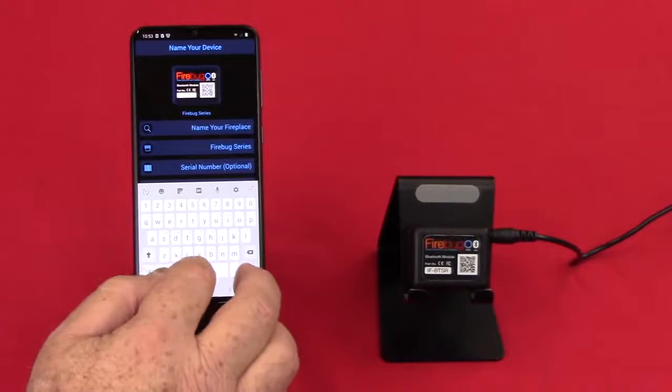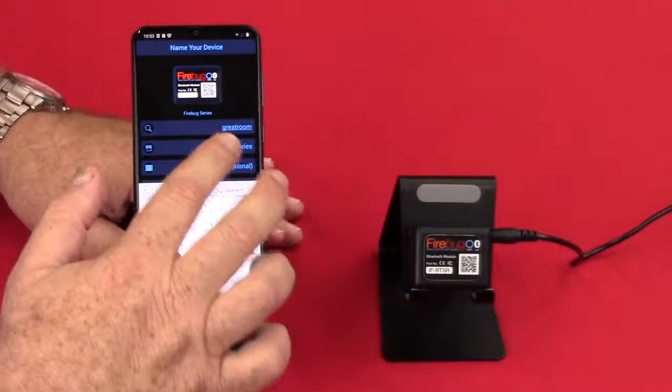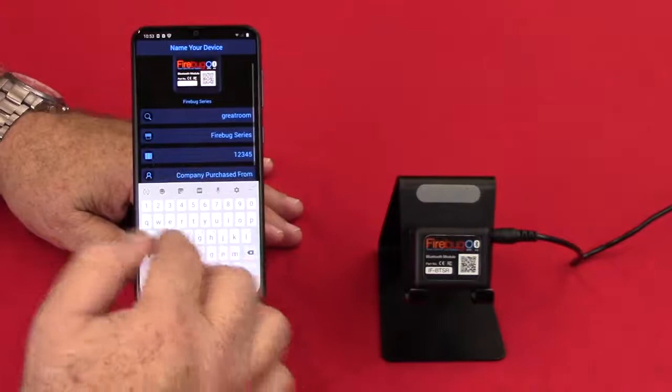It says name your fireplace. Let's just call it, well, let's just do great room. And firebug series, serial number is optional, one, two, three, four, five. Next.